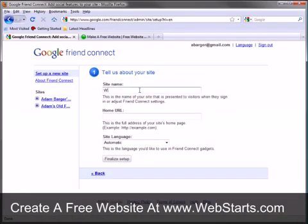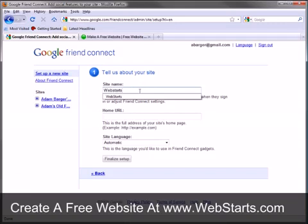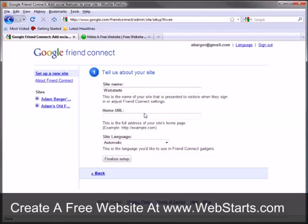Give your website a name. And this is an important part, make sure that you put your exact home page address in this box. So if you've got a pro account and you're using a domain name like webstarts.com, you would enter http colon forward slash forward slash webstarts.com there.